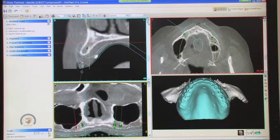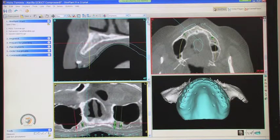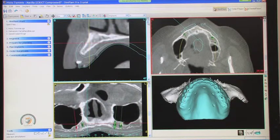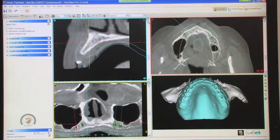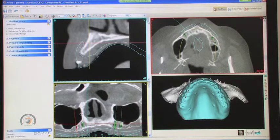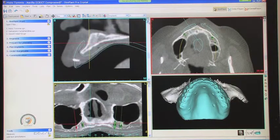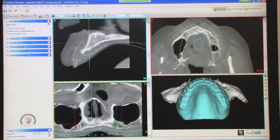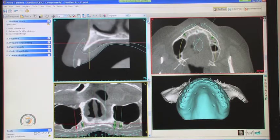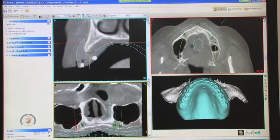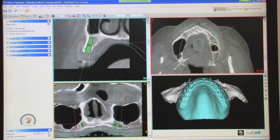Going further mesial you can see where things fall off. It's not possible to get anything further mesial than the implant we have planned without doing some grafting or ridge splitting. Moving around to the other side, this is the number 12 area.